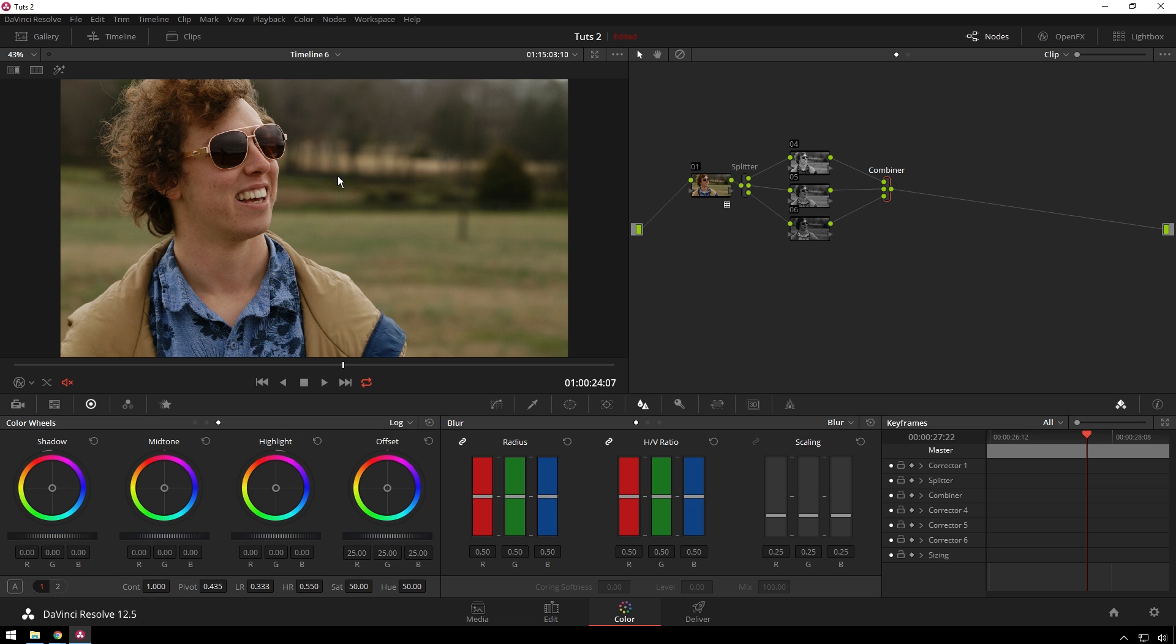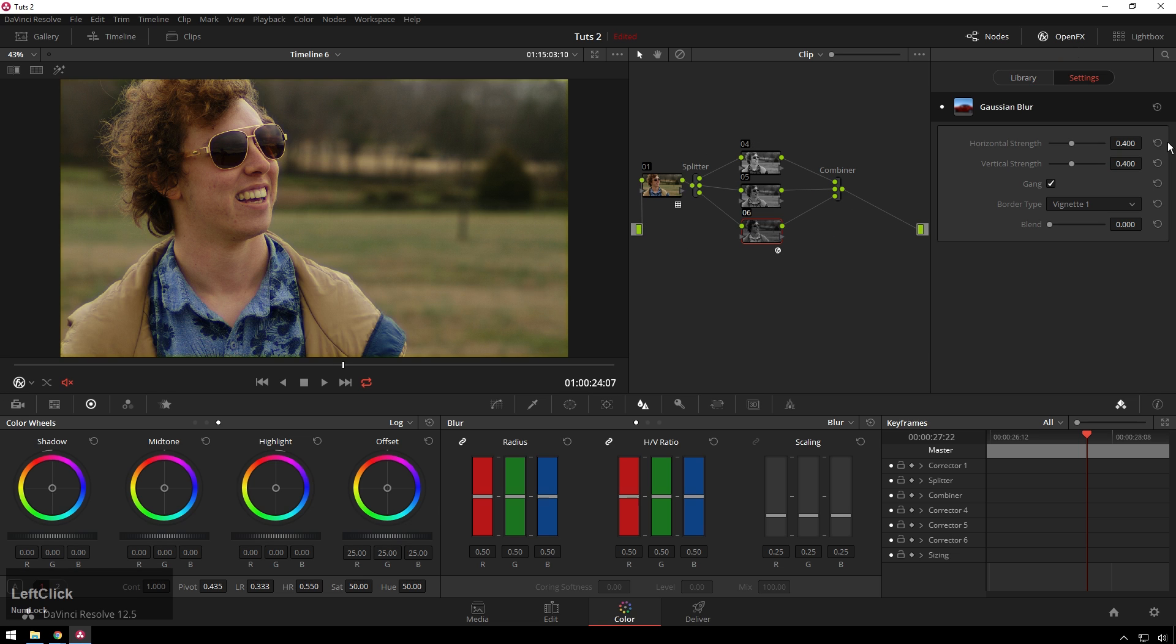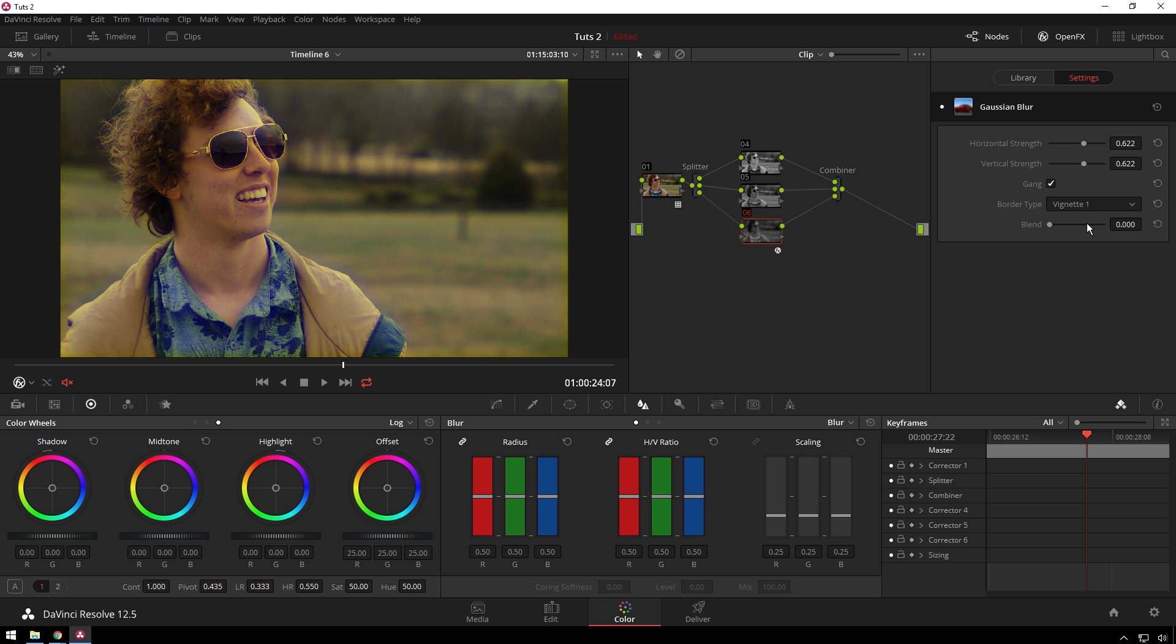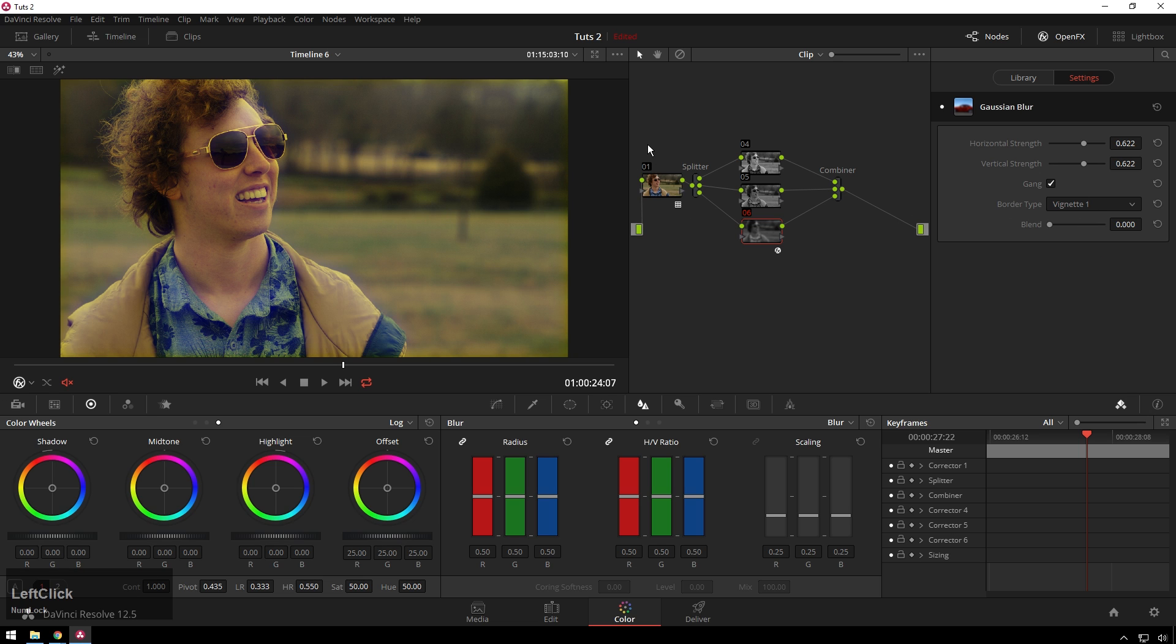The first and most important one is in the blue channel. We're going to add a little Gaussian blur here, and this is going to give us like a yellow highlight chromatic aberration thing, which is very cool. You can change your border type to Reflection if you want to get rid of the stuff on the edges, but I'm going to use Vignette 1 to keep it pretty retro.